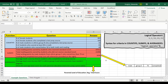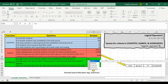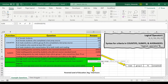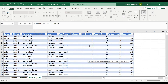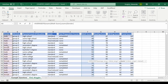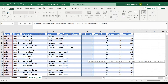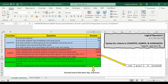AVERAGEIFS and SUMIFS have the exact same syntax — it's just that this time we'll be calculating the average, not the sum, of the first range we select. So let's get the average math score for female students who completed a test prep course. Our average range will be the math score column. Then gender is equal to "female", and test preparation course is equal to "completed". Close parentheses, and there's our average value.